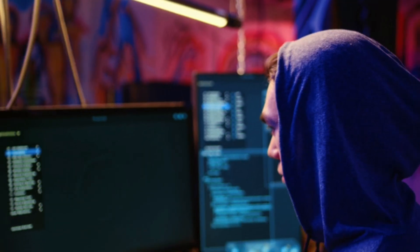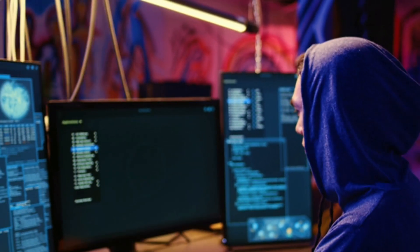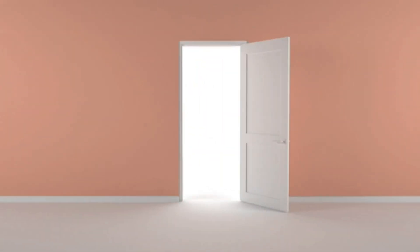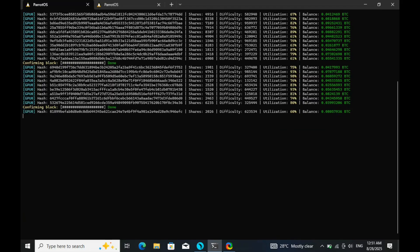Hey everyone, welcome back. Did you know that a hacker can completely crash and destroy a Linux PC with just a single line of code? Yep, it sounds crazy, but it's true. And the scariest part is, this line of code can be hidden inside a script that looks perfectly normal, or even something promising, like a free mining generator.